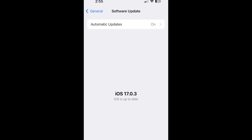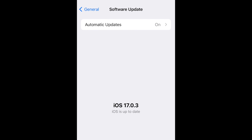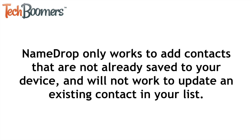Note that in order to use NameDrop, both devices must be updated to iOS 17 or newer. This also only works to add contacts that are not already saved to your device — it will not work to update an existing contact in your list.